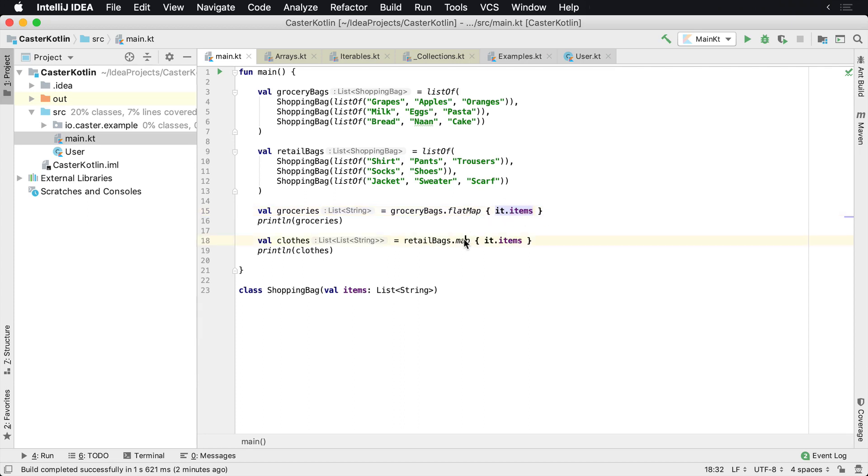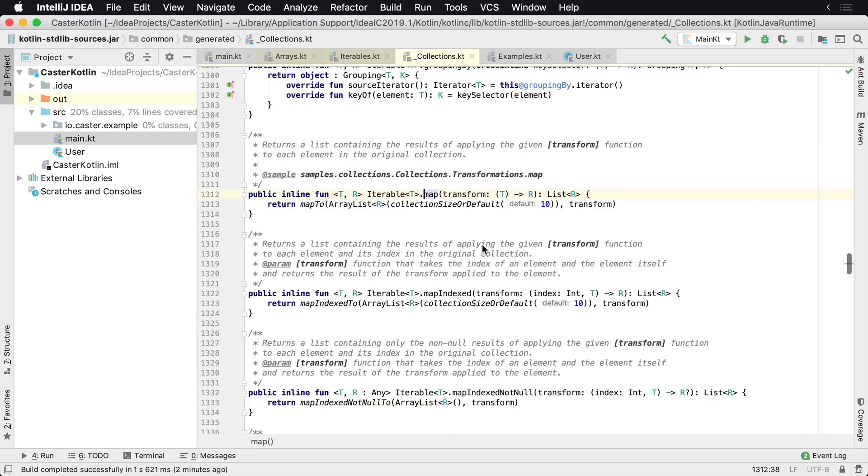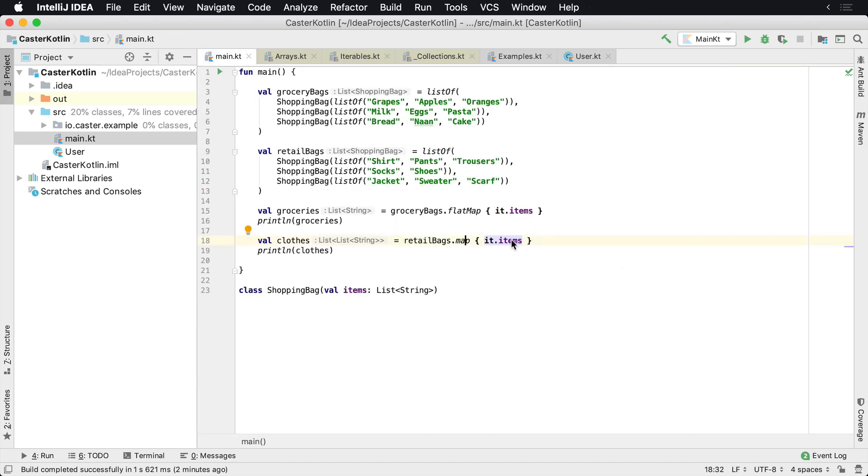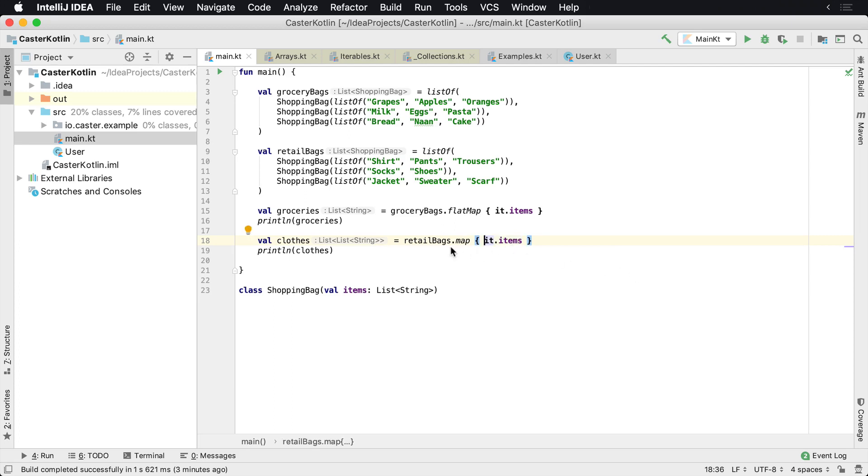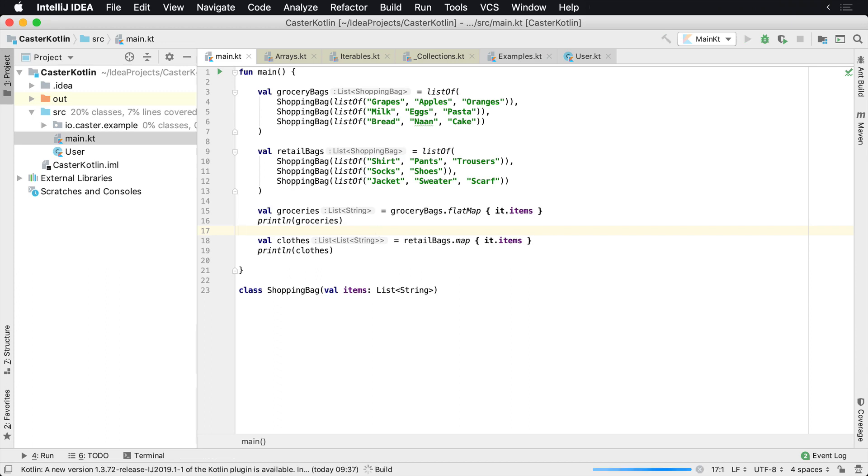Now if we look at the map, we've already looked at this before. It says returns a list containing the results of applying the given transformation function to each element in the original collection. So that makes sense. All this function is really doing is saying, hey, map over all of the bags and then we're saying, and give me all the items. Okay, so let's do something here. Let's just run this to see what the result is.